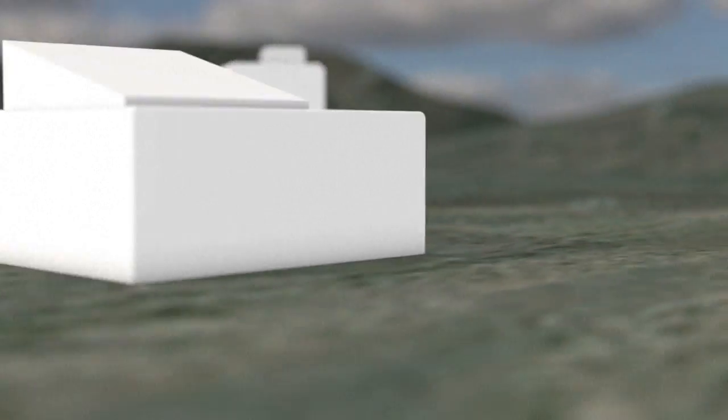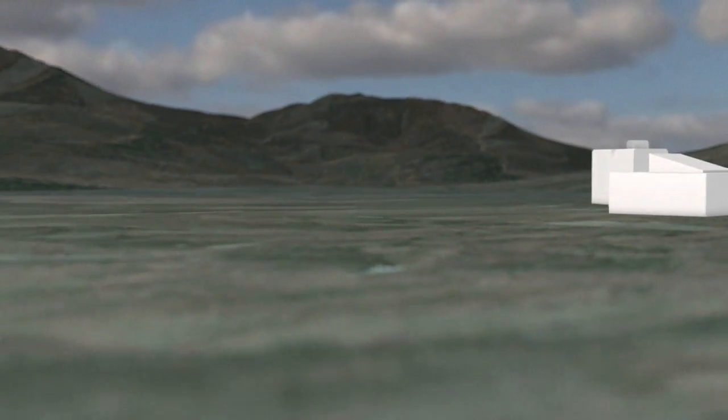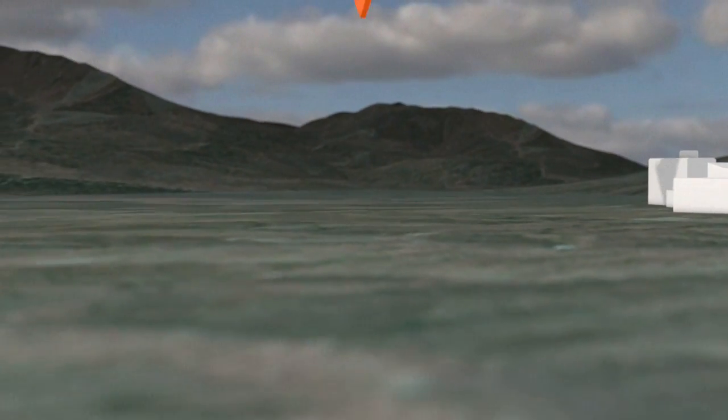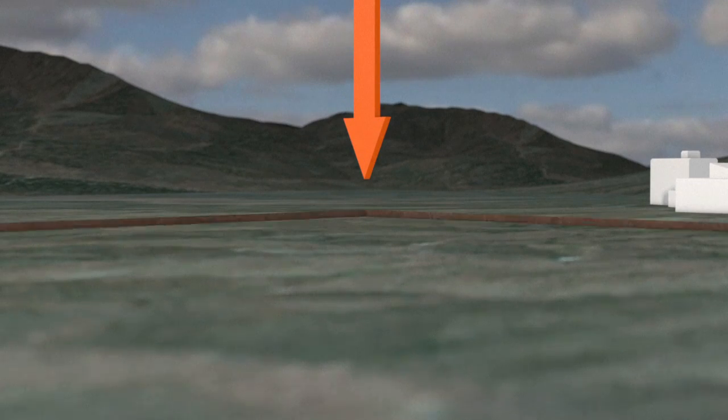Underground nuclear tests are carried out deep below the Earth's surface to prevent the release of radioactive material into the atmosphere. The test site is chosen carefully according to its location and geological structure.